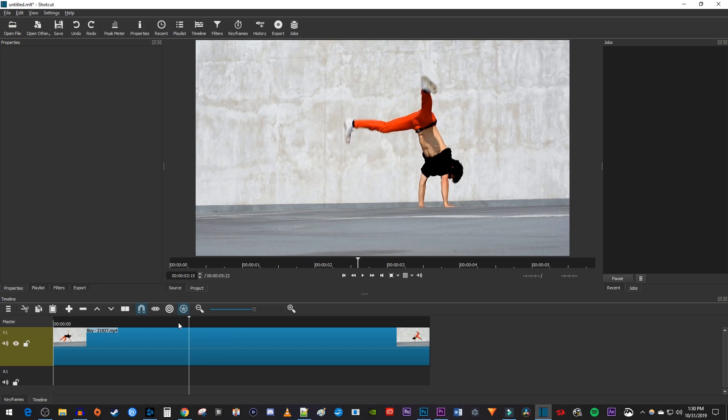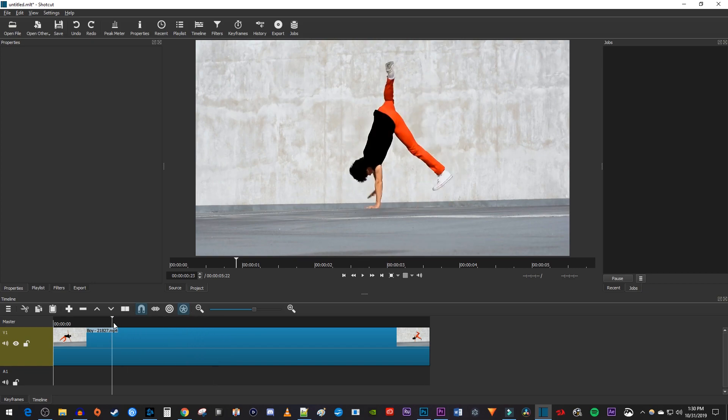Let's begin by positioning the playhead on the timeline to where you want your shake effect to start. Click the razor tool to split the video at that position.